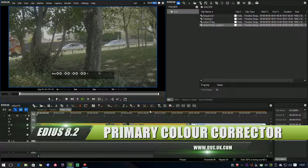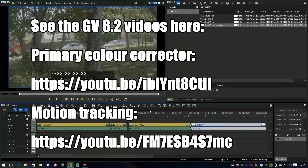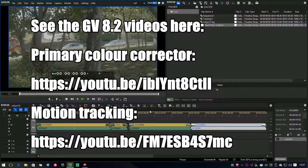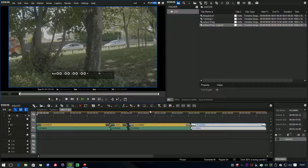Hello and welcome to our videos about what's new in EDIUS 8.2. Grass Valley have done some of their own videos about 8.2 which are very good. They concentrate on the new primary color corrector and the motion tracking - those are the two biggest new features - but I'm going to cover things slightly differently here and cover the other new features as well.